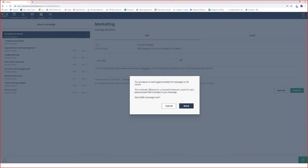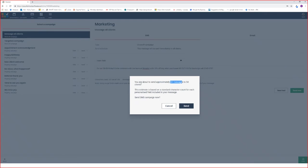When you select this, you'll get a prompt that confirms with you how many messages you're going to send out to how many clients. In this example, I'm sending out 54 messages to 54 clients.